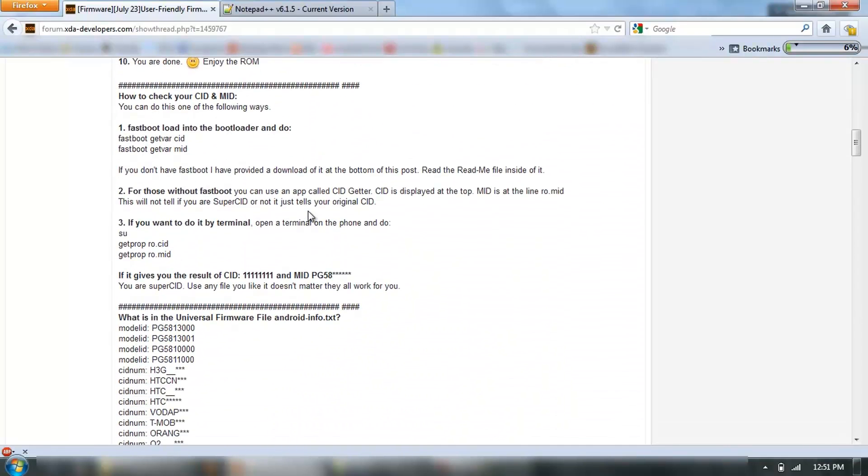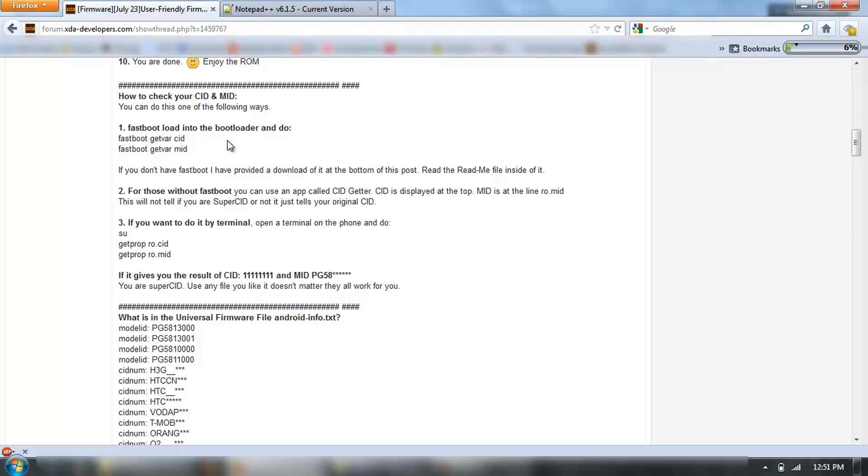The other thing you need to do is check your CID and MID. There's a couple of ways to do this.